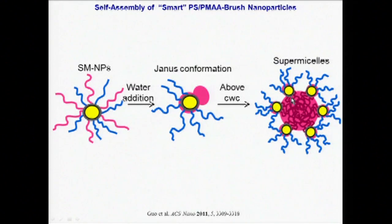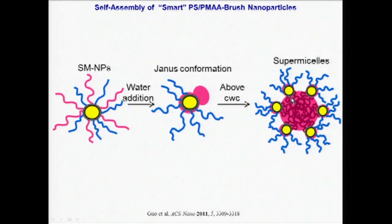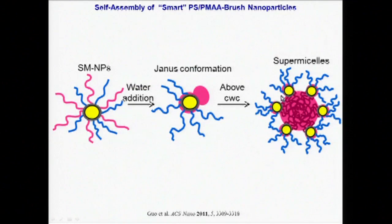The resulting nanoparticle assembly is therefore very analogous to the self-assembly of amphiphilic block copolymers in solution, except that the resulting assemblies possess quantum dots localized at the various polymer-polymer interfaces, as shown in the schematic.